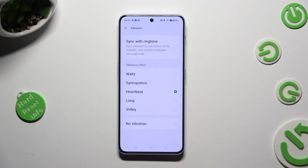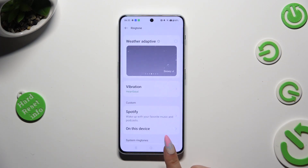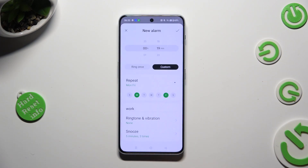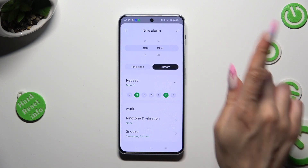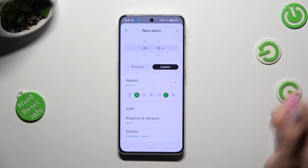When you're finished, just go back. Now, to save your alarm, tap on the check mark at the top right corner.